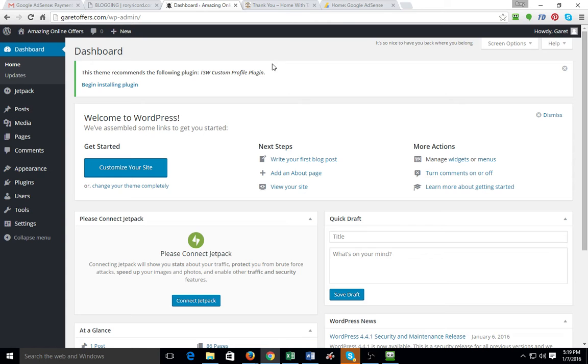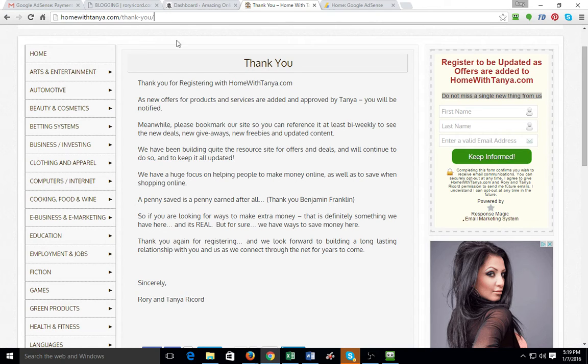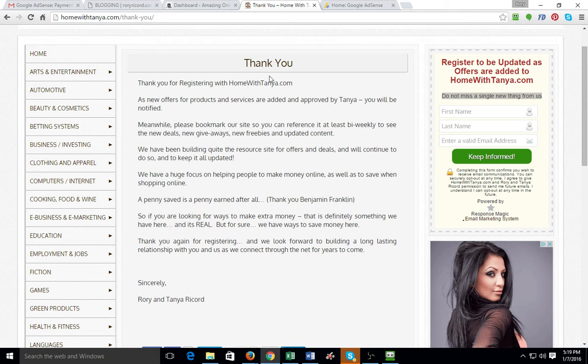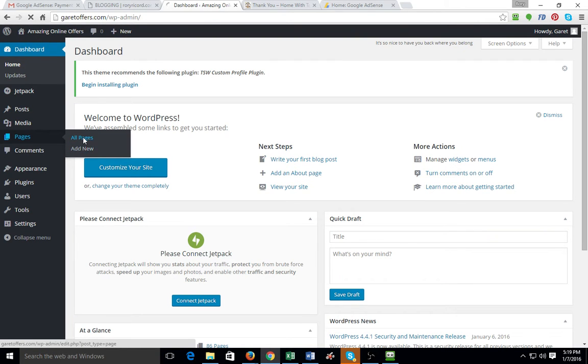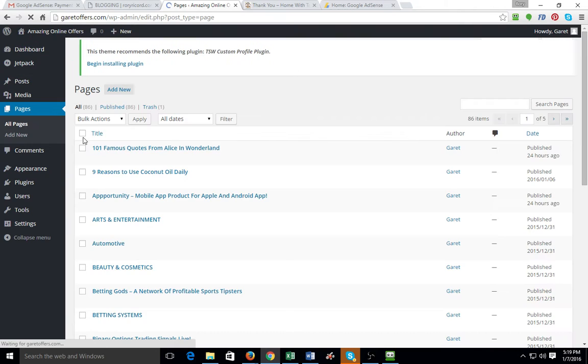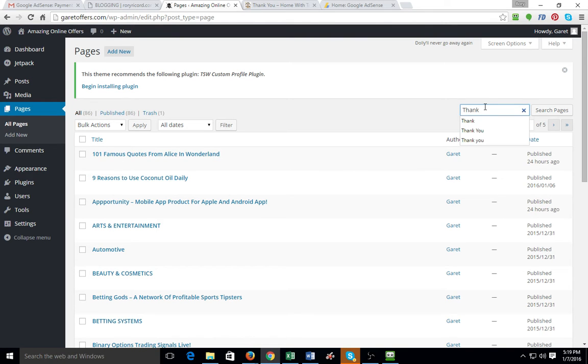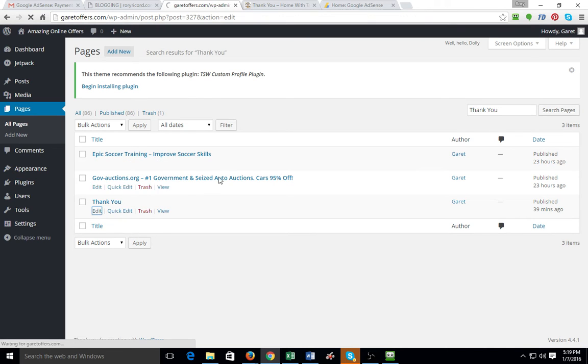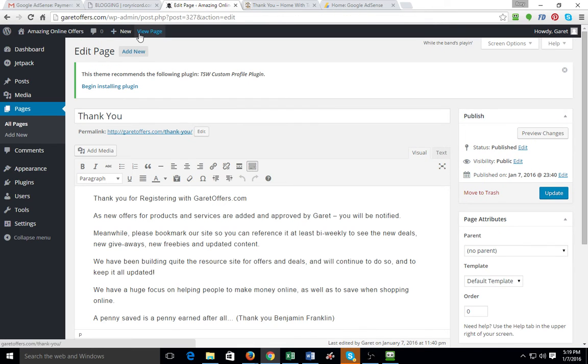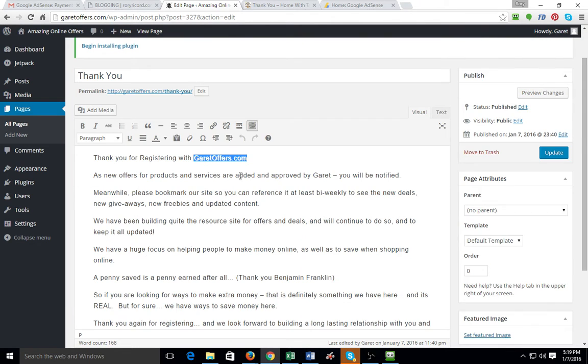The first thing I want you to do is go to homewithtanya.com/thank-you. You want to literally copy and paste this page. You want to create your own thank you page. And it's real simple. I'll show you here. You just add a page. You're going to put thank you on the top. Just copy and paste it right over. And then just make sure you edit the certain areas where it talks about a domain name.